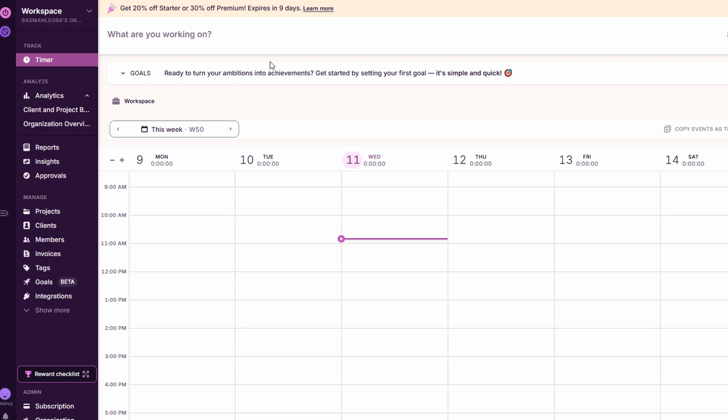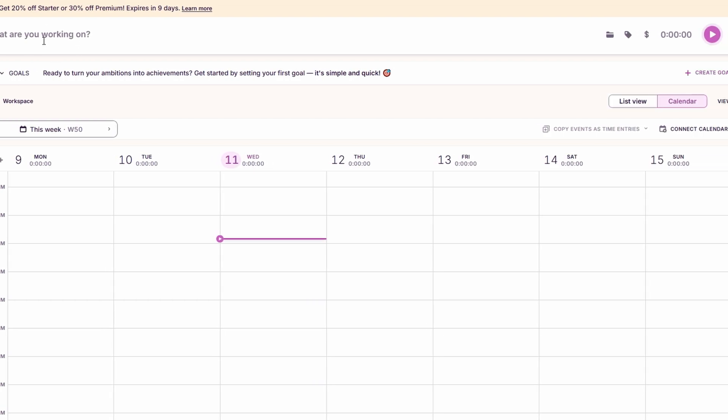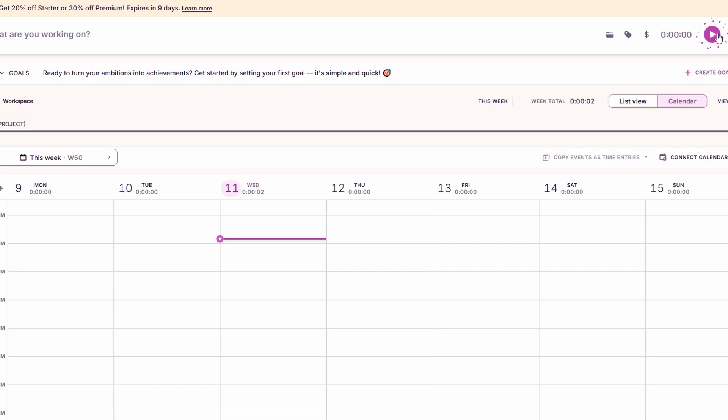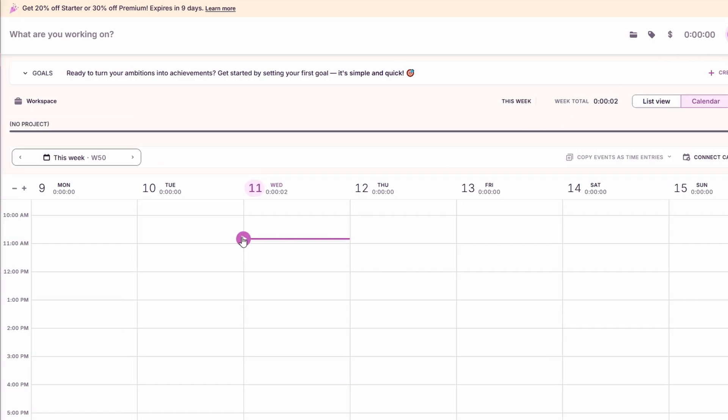The timer will run in the background. When you're done, you can just click stop and the time is logged. Simple, right? You can also manually log time if you forgot to start the timer or want to make adjustments.